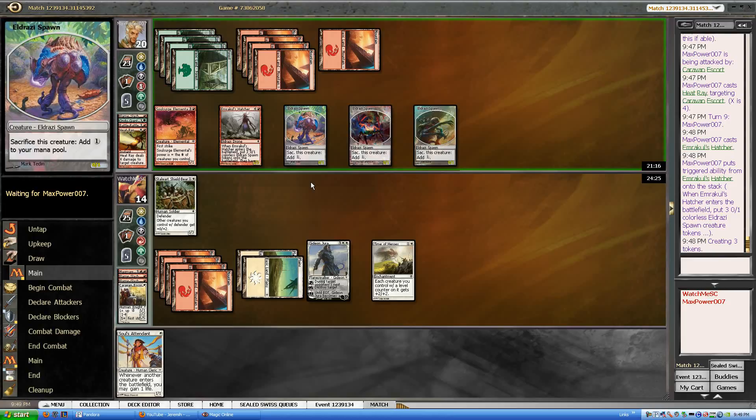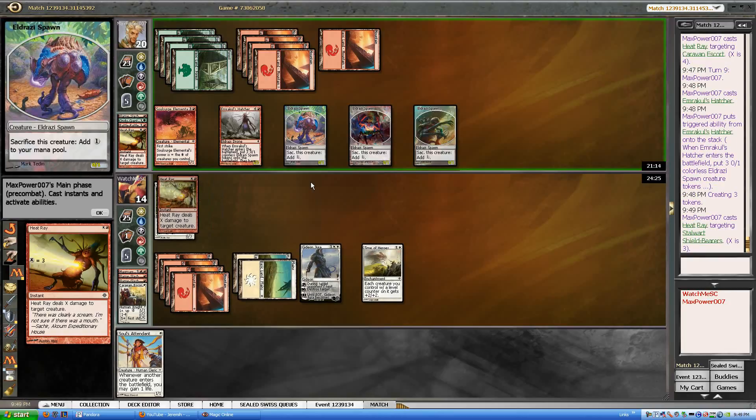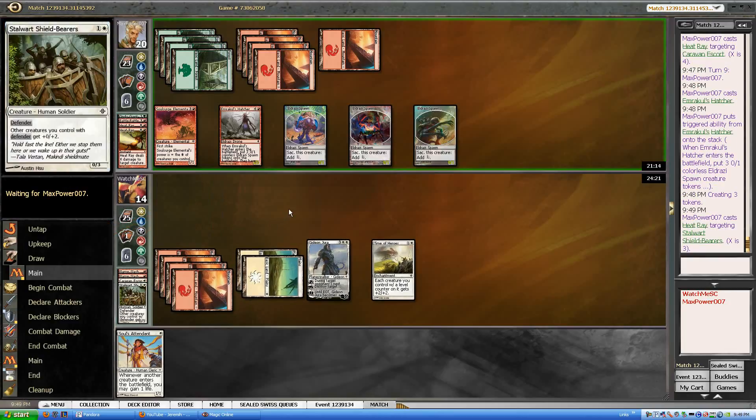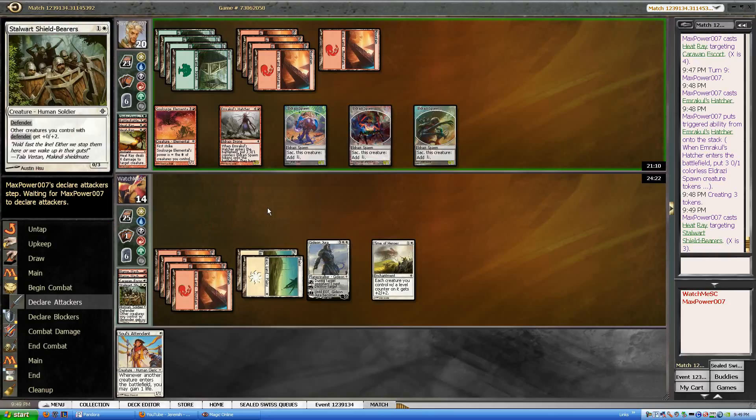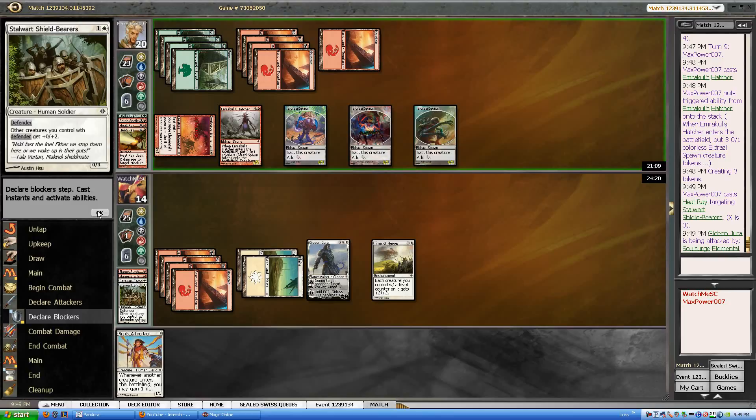Uh-oh, tapping a bunch of mana. Is he going to sacrifice some Eldrazi spawn? Oh, he goes for the heat ray. He had two heat rays in his hand. What a beast. Alright, I guess I got no blockers.